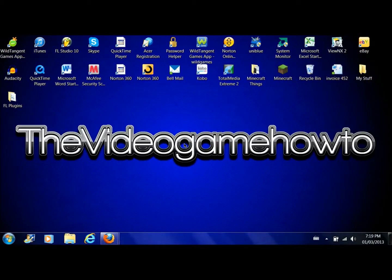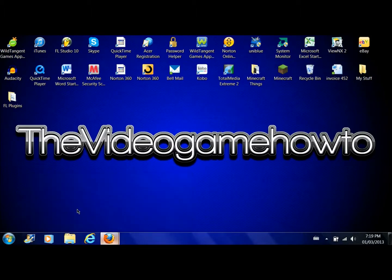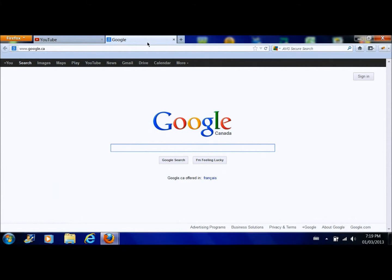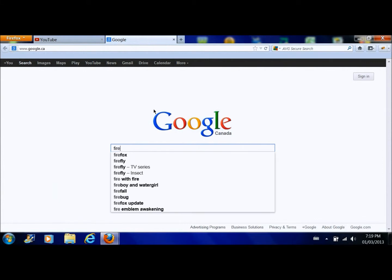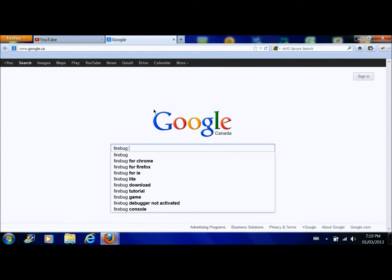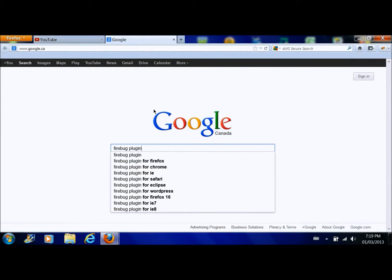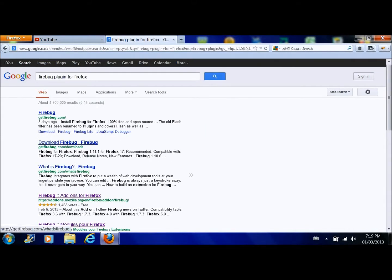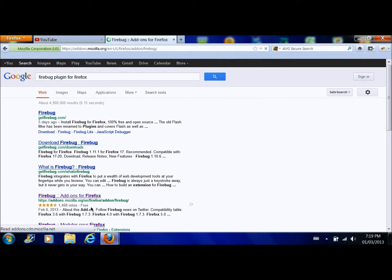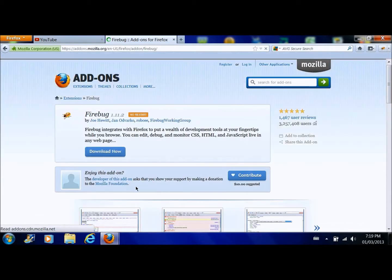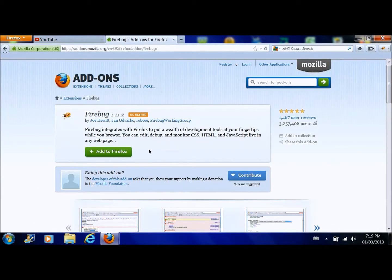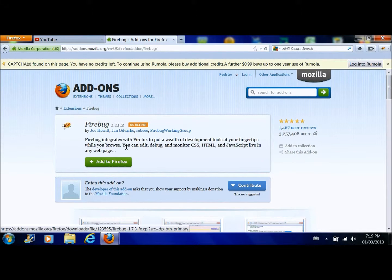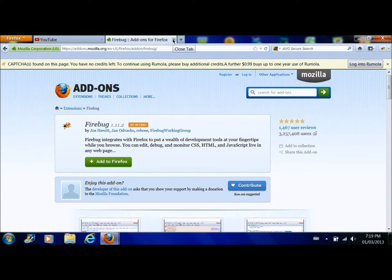So what you're going to need for this prank is either Firefox or Google Chrome. I like Firefox, and what you're going to search up is Firebug plugin. You're going to click on the English one preferably so you can read it, add to Firefox and install it and all that stuff.